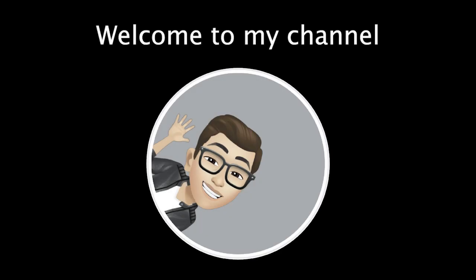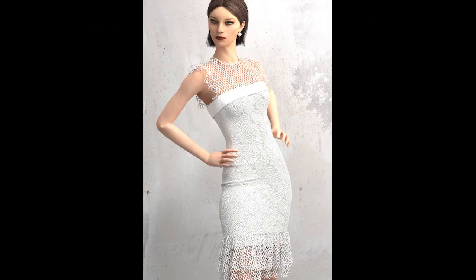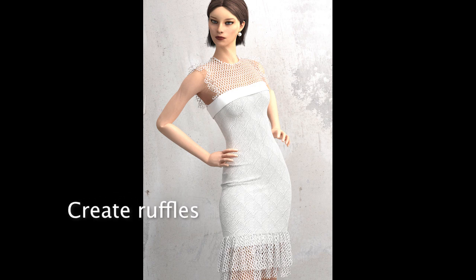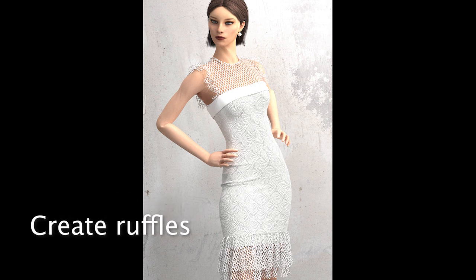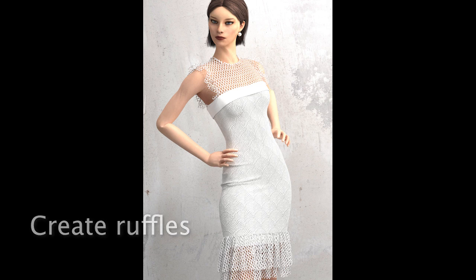Hello, welcome to my channel. In this video I'm going to show you how to create ruffles. A ruffle is probably the simplest way you can quickly change your garment silhouette and make it more interesting.